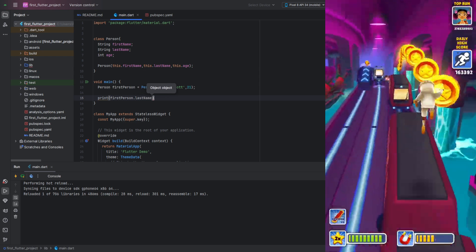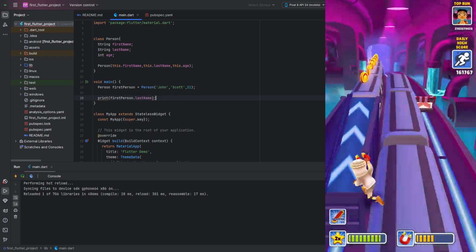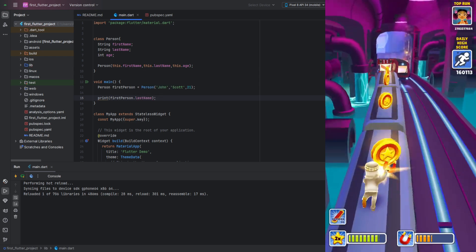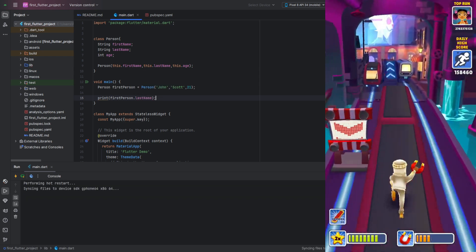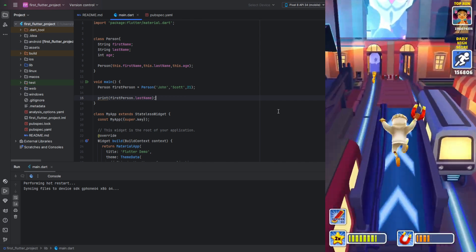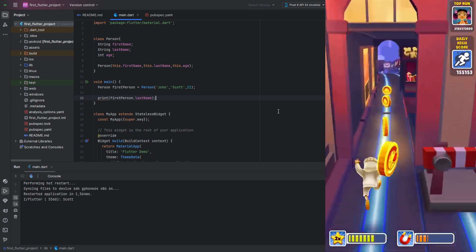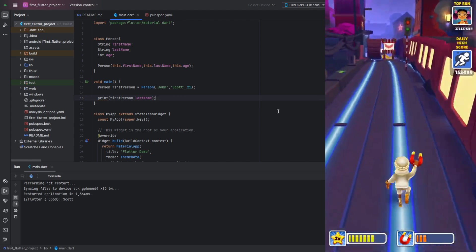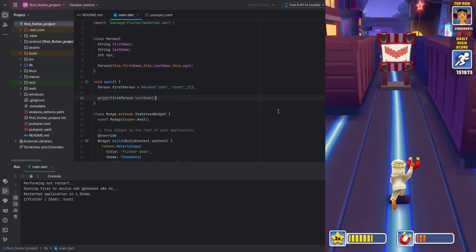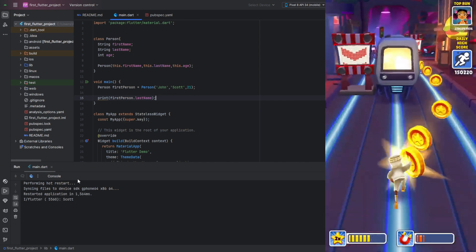The syntax should look familiar since we used it in the last lesson to access the length field of a list. By running the code, we'll make sure it works.